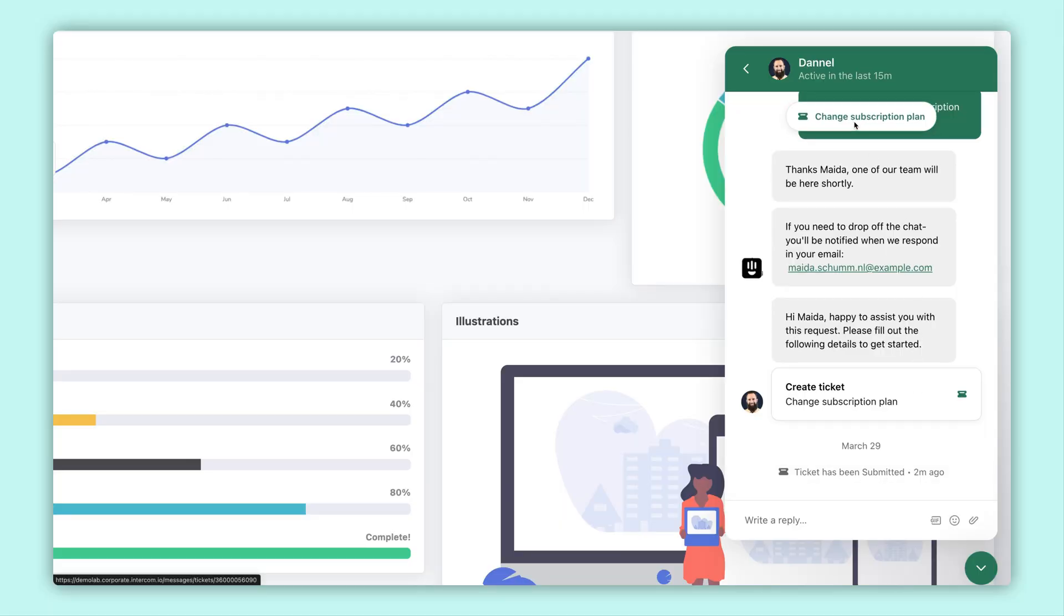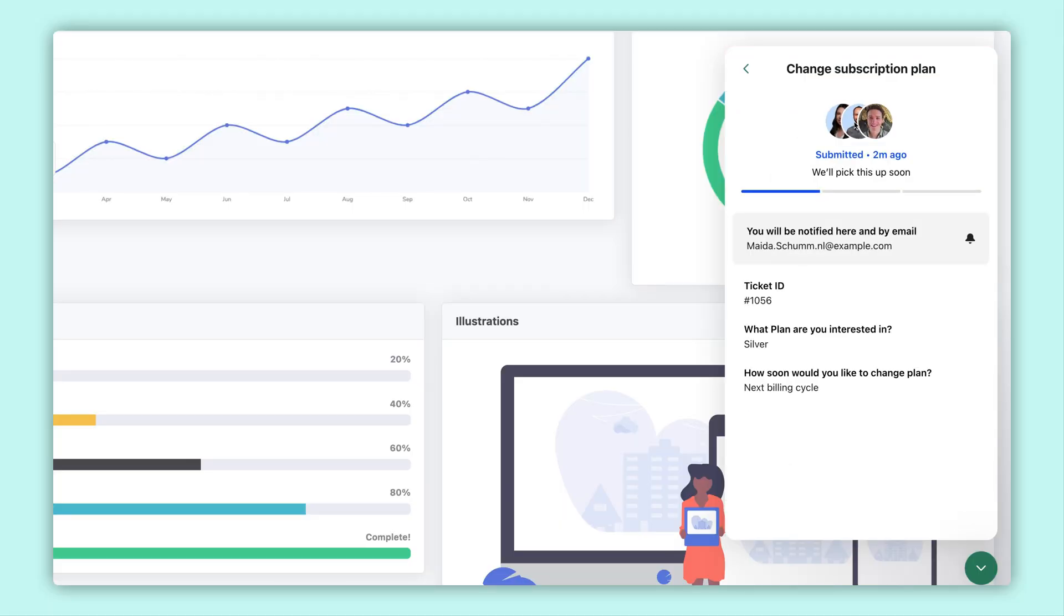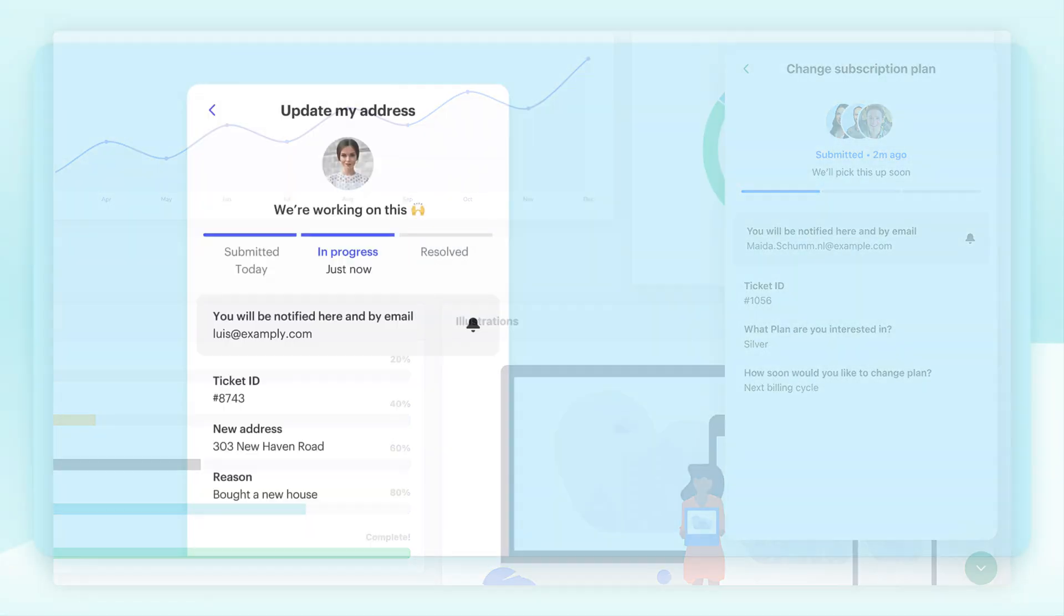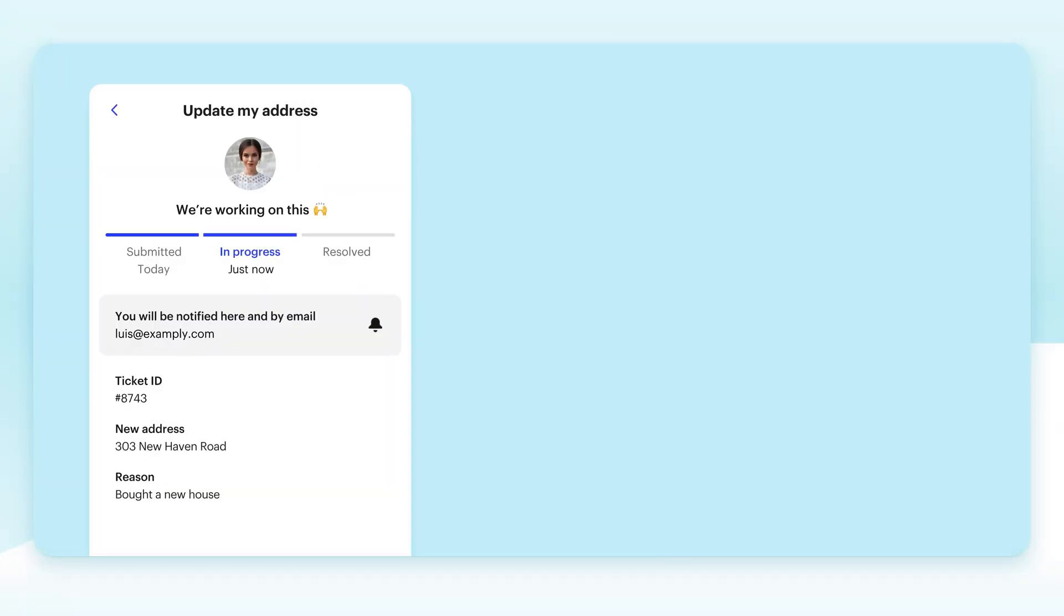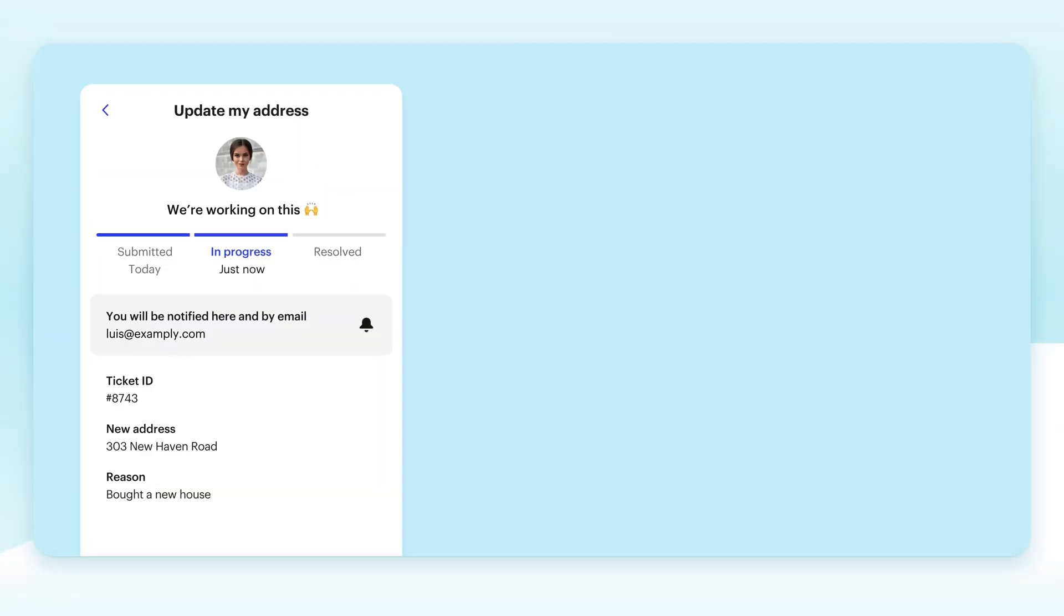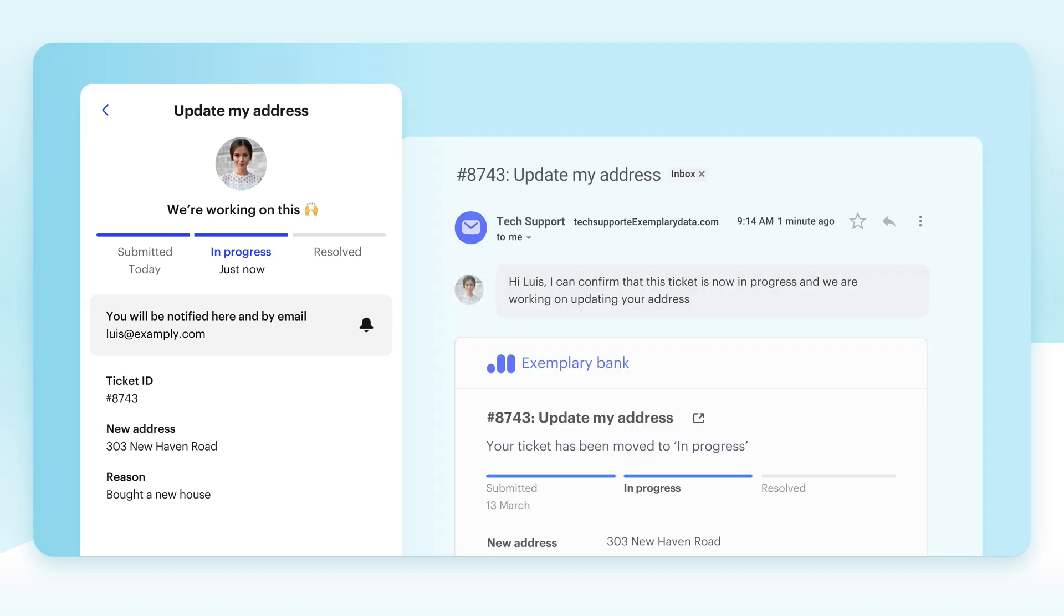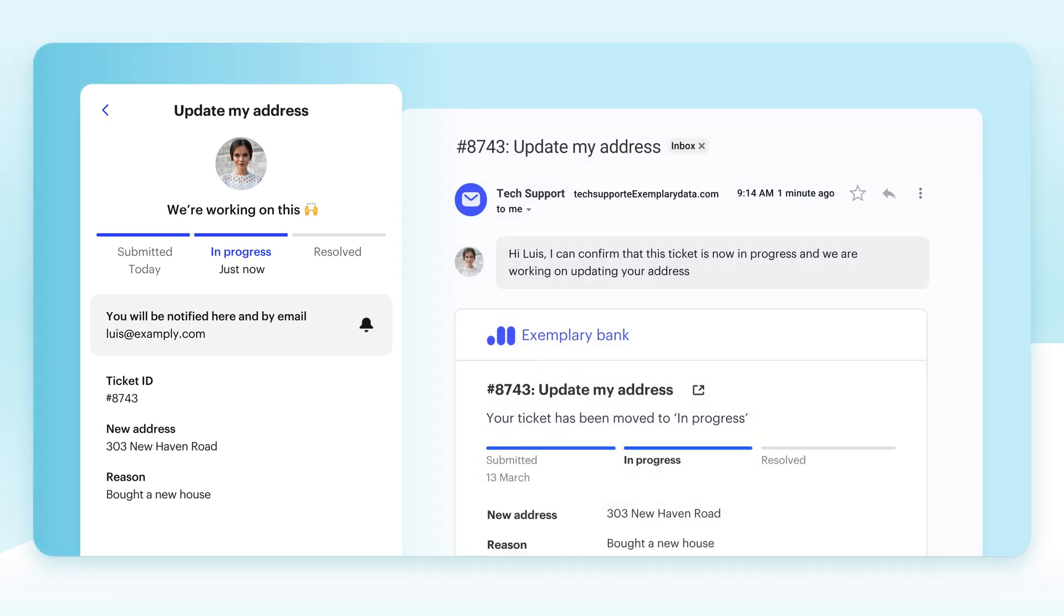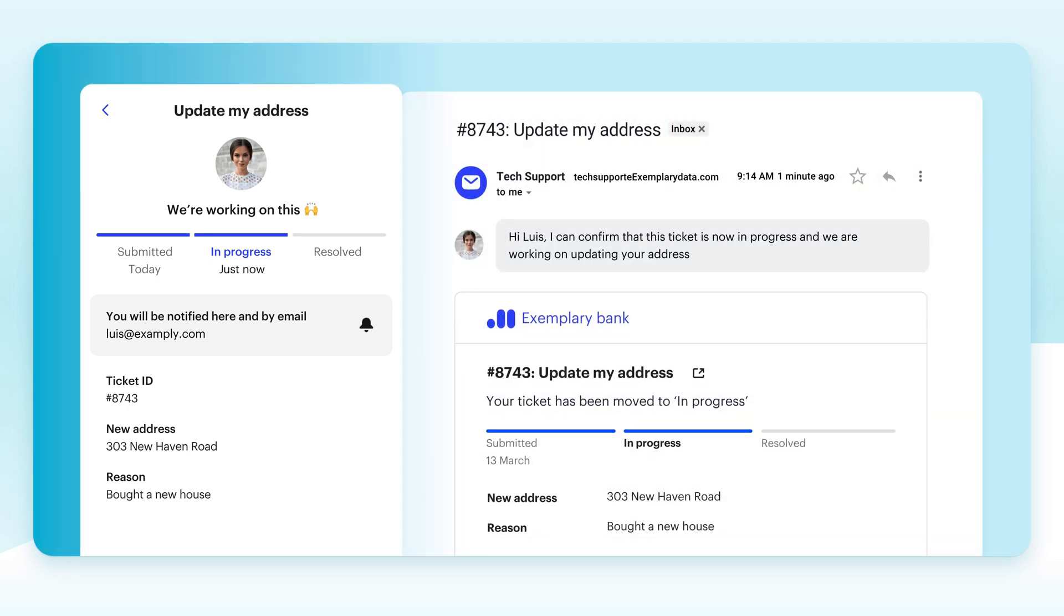Customer tickets are always shown to the customer. They can return to the Messenger at any time to see status updates. Plus, Intercom will send them an email whenever a teammate changes the status of a ticket, so they will always feel connected to progress even when they're not on your site or in your app.